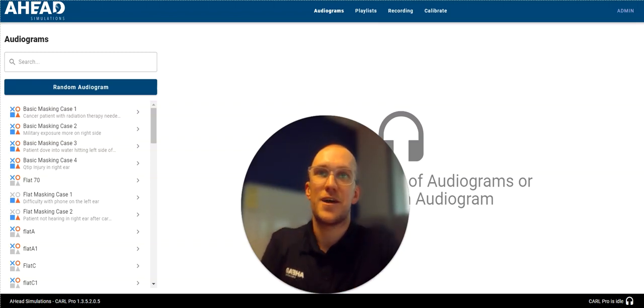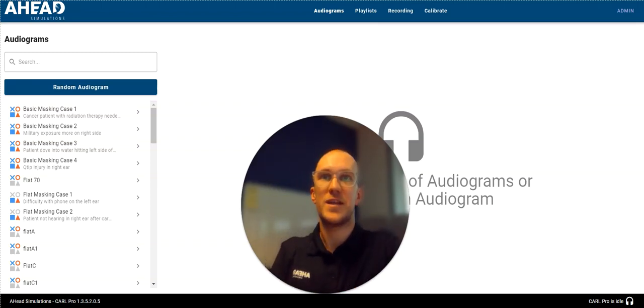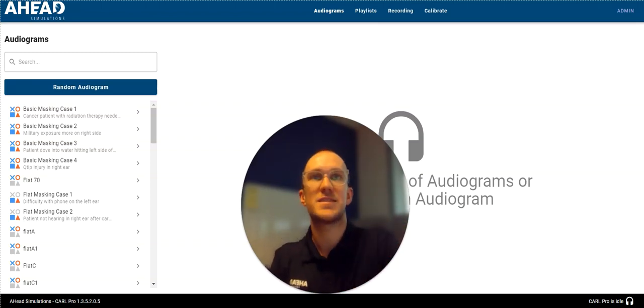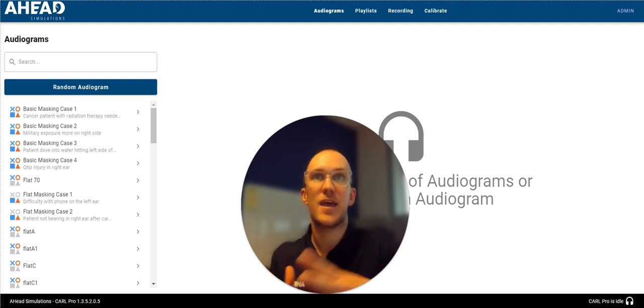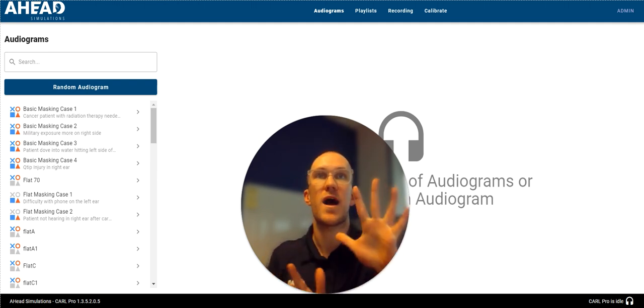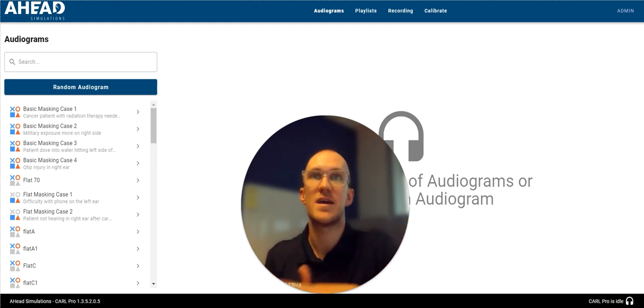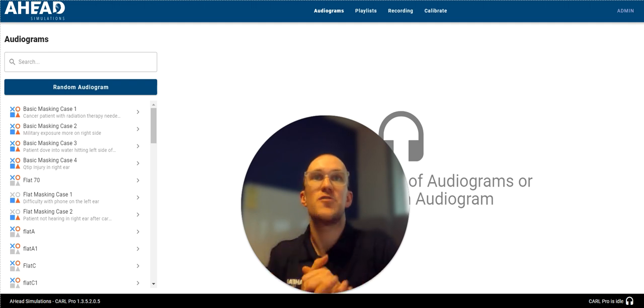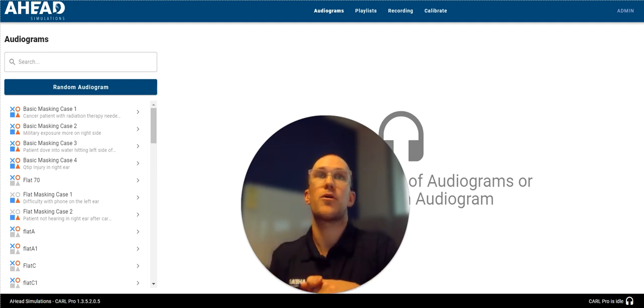Welcome back to another video in our Carl video series. My name is Rob from Ahead Simulations and today we're going to walk you through five things to try once you have received your Carl Pro unit.